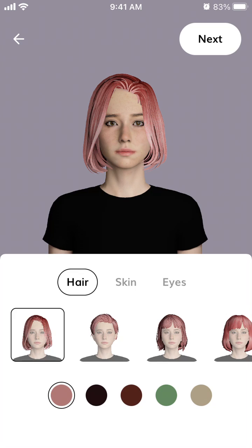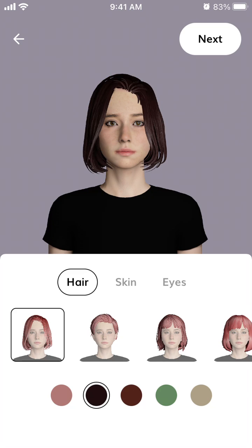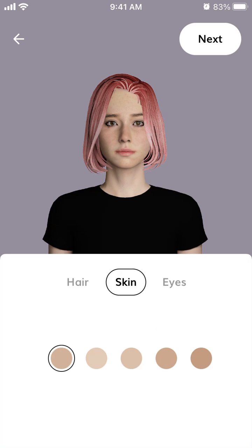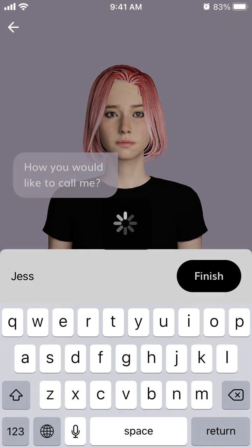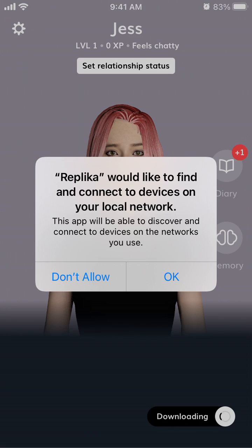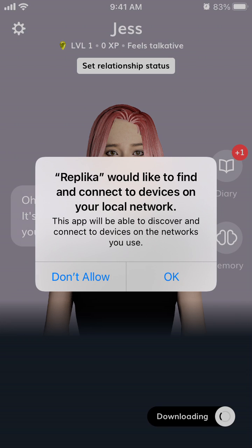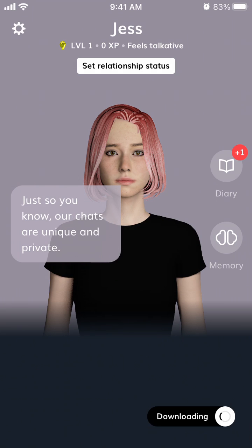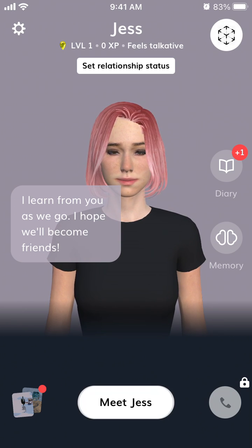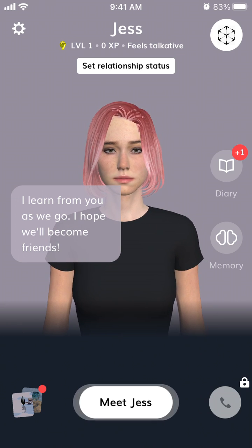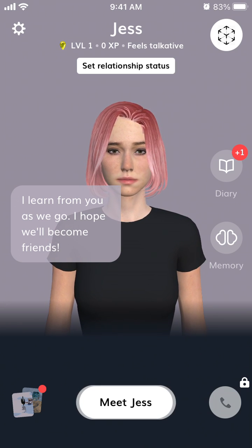You can select the hair, skin, and whatever style you want, and then just tap next. So there you have it, and then you can just interact with the app.